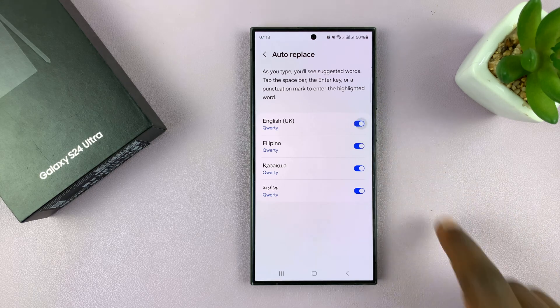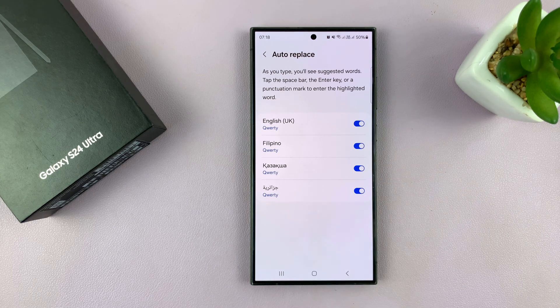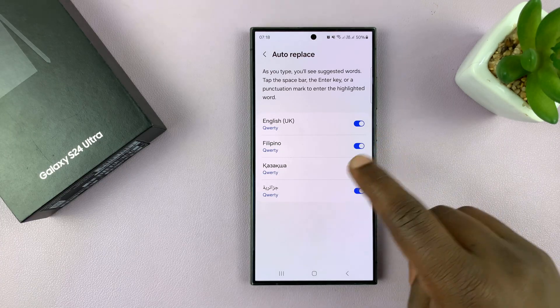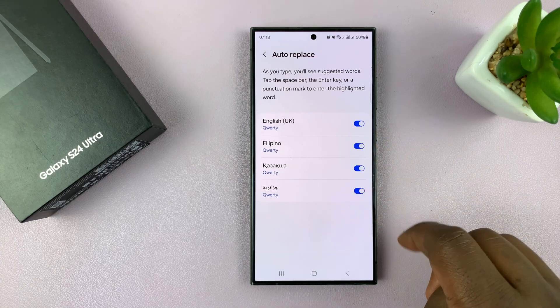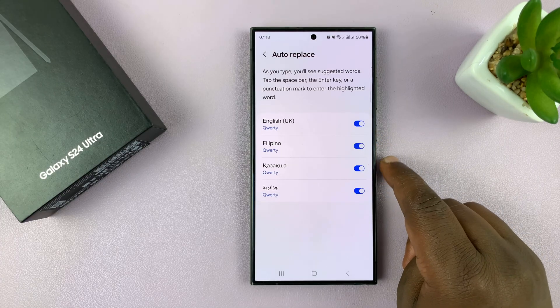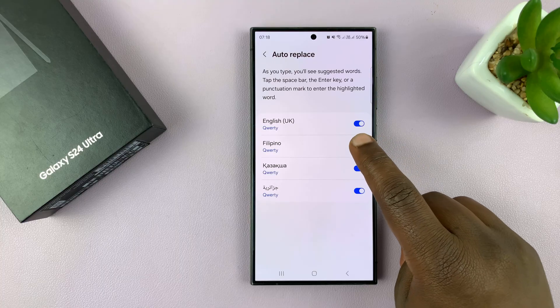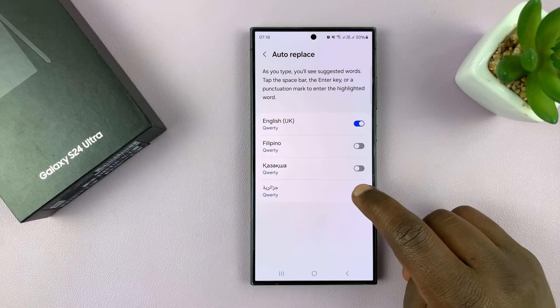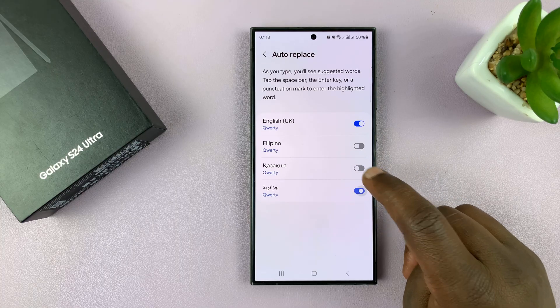And to enable, just turn it on. If you have more than one language on your phone, or rather on the keyboard, then you can enable and disable independently for different languages.